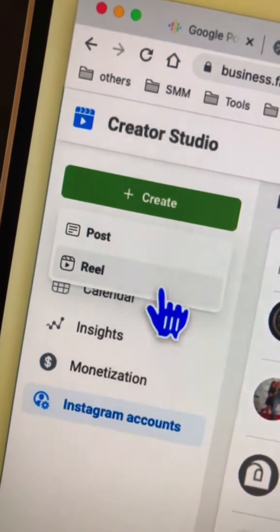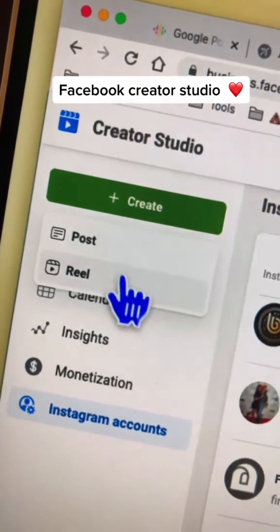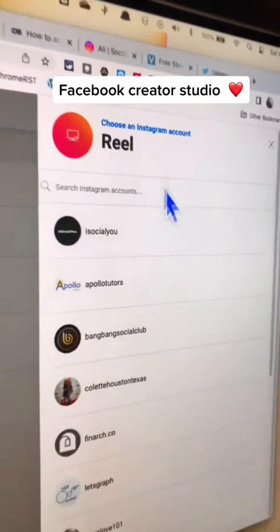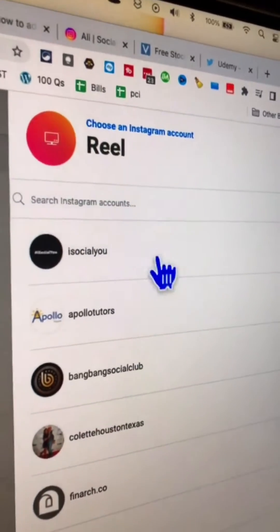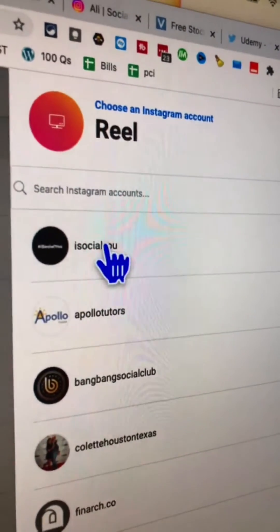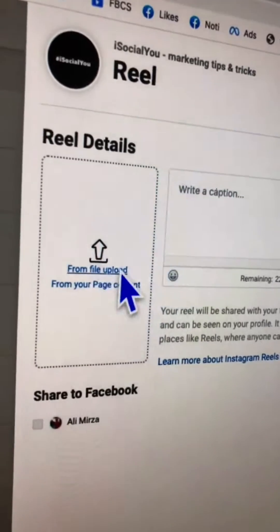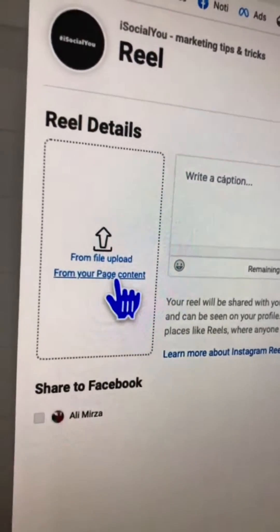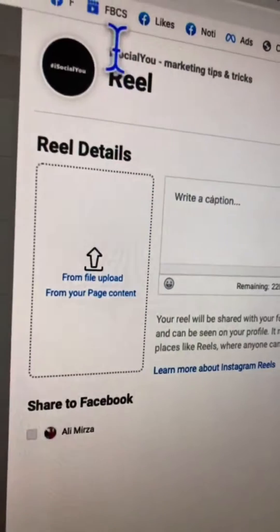This used to be IGTV, but it changed recently — just a couple of days ago. Let's click on Reel. If you have multiple Instagram accounts, select which one you want to post the reel to.